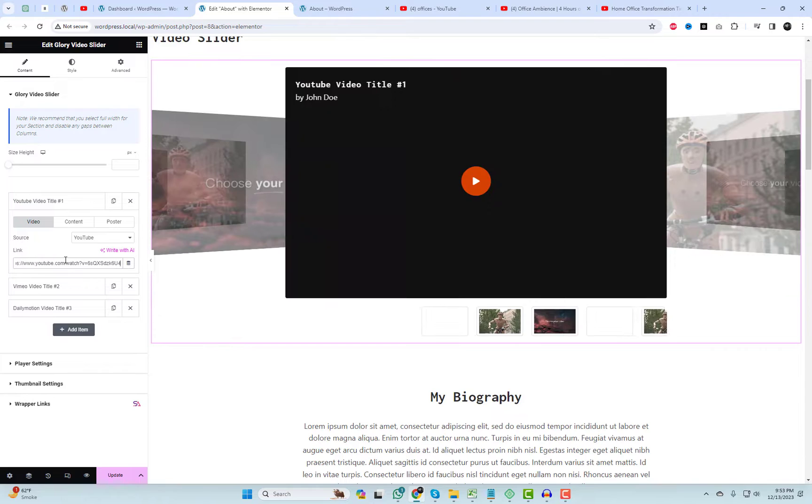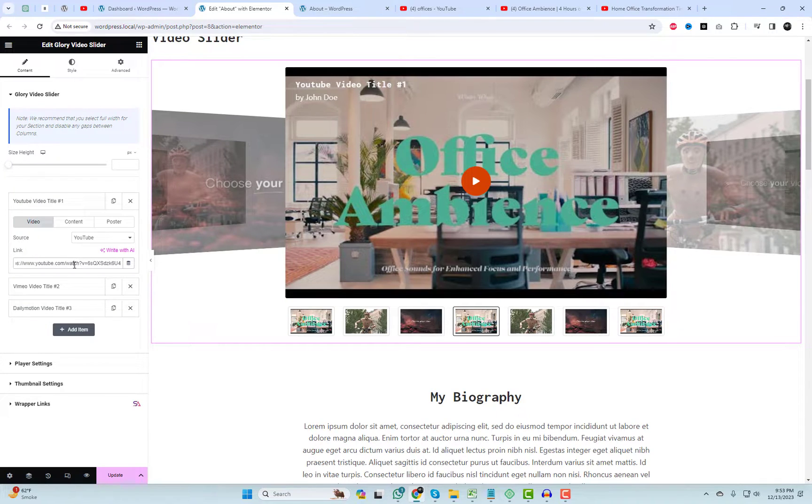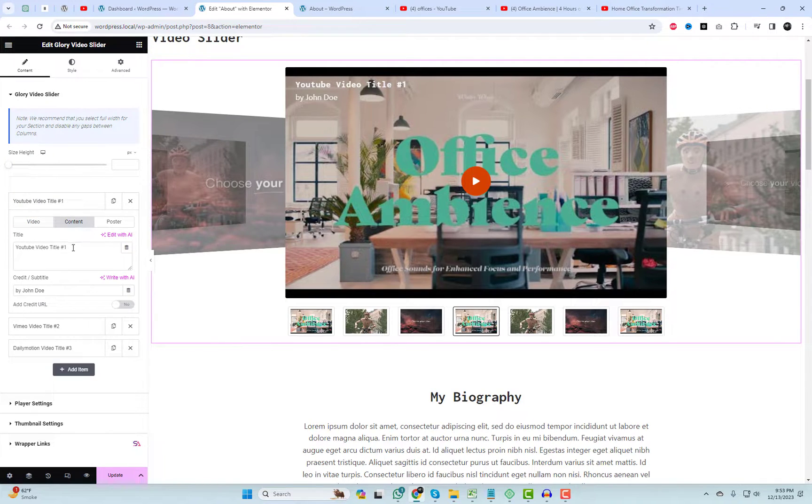Let's add a few test video items and experiment with the style settings. Afterward, we'll examine it on the live page.